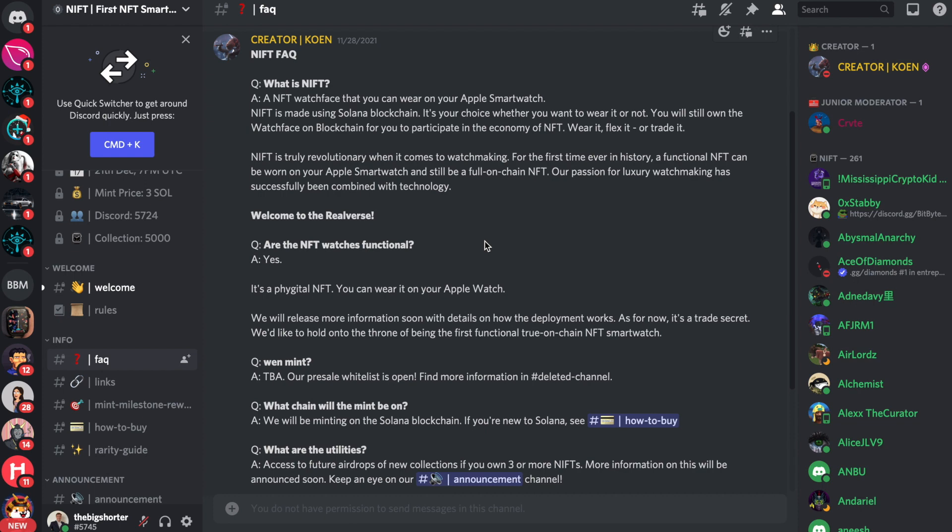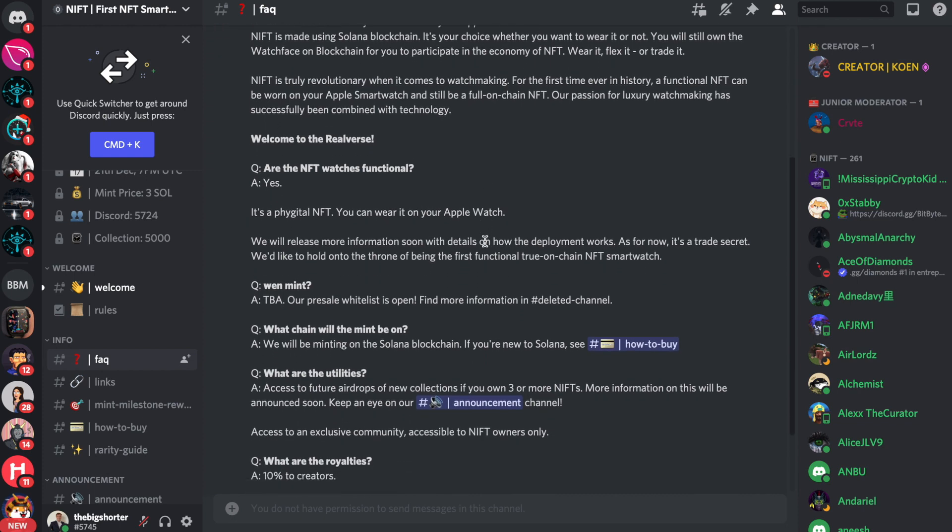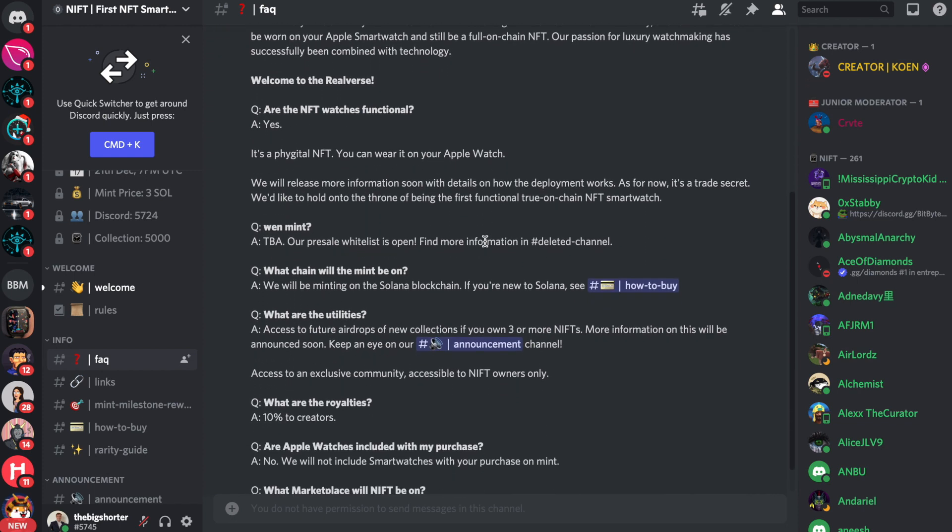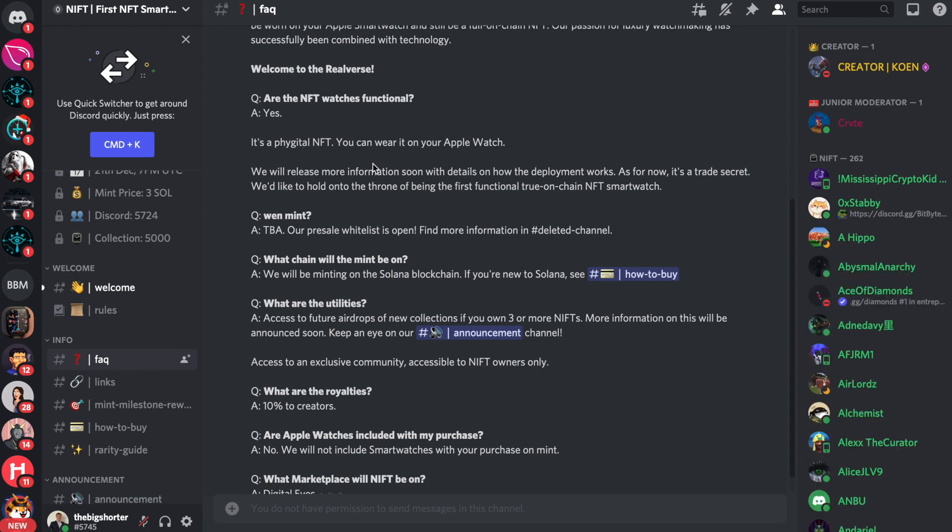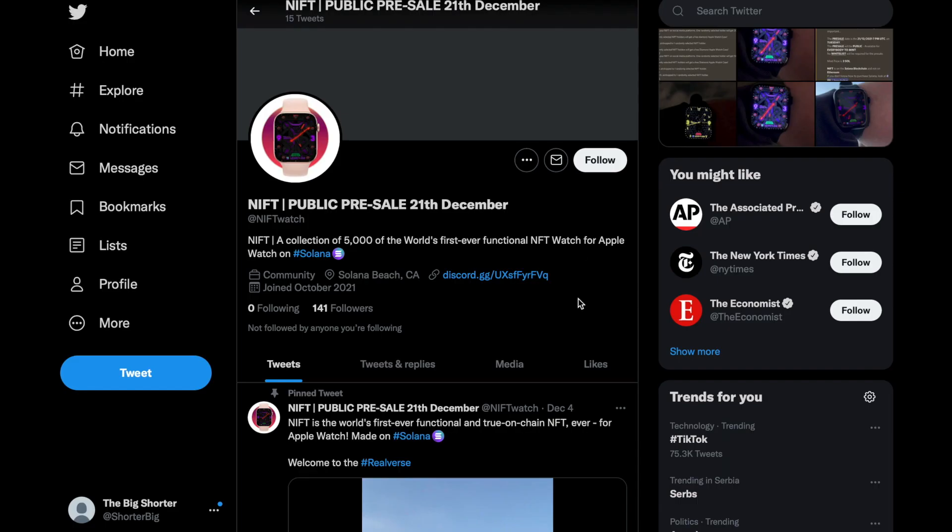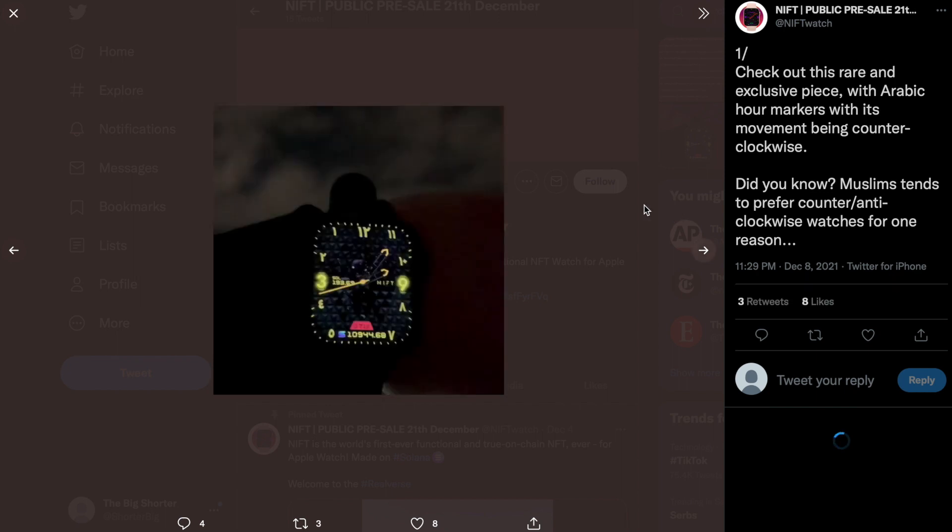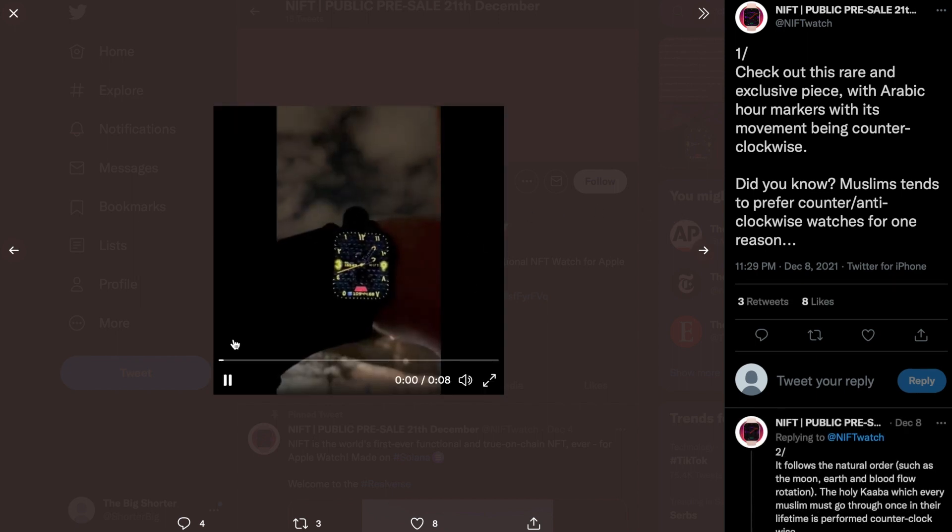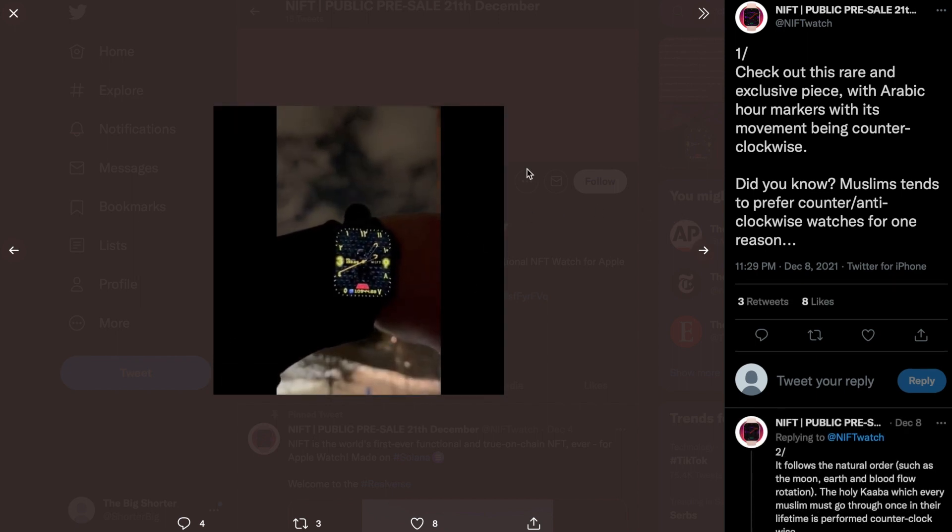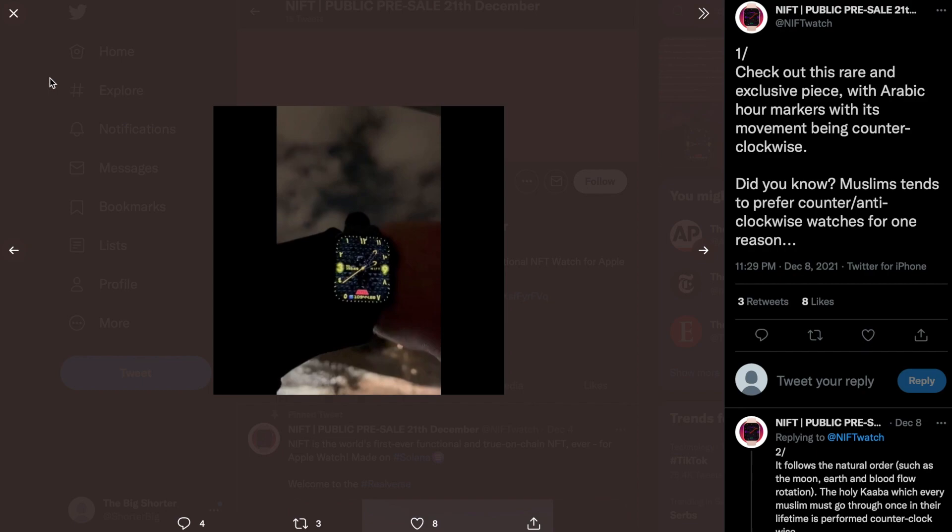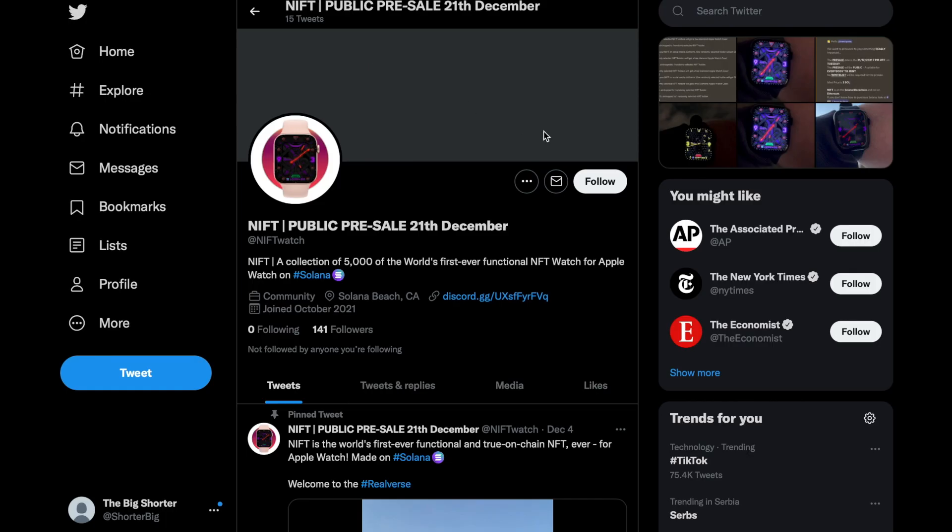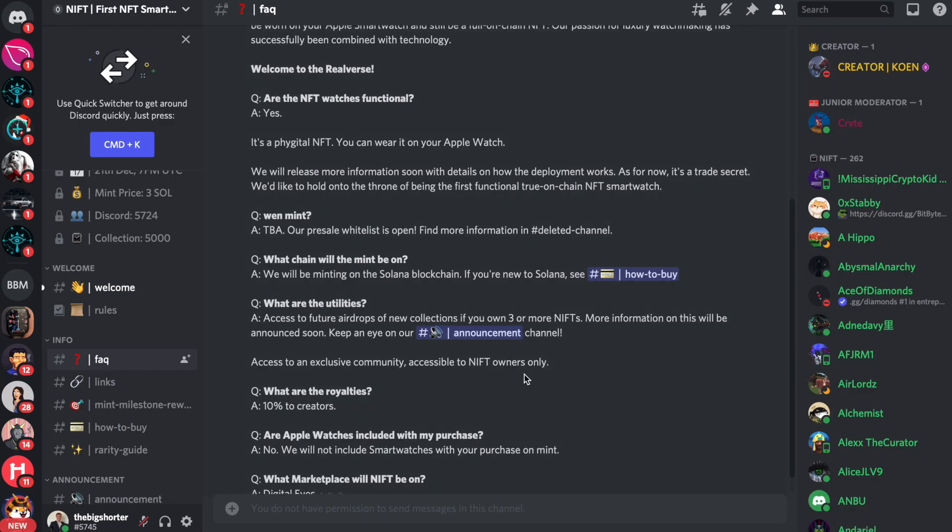Now, NIFT is truly revolutionary, right? So it's the first time ever in history that a functional NFT can be worn on your Apple smartwatch and still be a full on-chain NFT. Now, these guys have passion for luxury watchmaking and it has been successfully combined with technology. Welcome to the realverse. Yes, they are completely functional. And here's the thing, you are able to tell the difference between all of these watch designs and essentially rarity is going to say that some of these are going to be worth as much as Rolexes in the future, depending on the design. So really cool NFT watches right here. I can't get enough of this project.